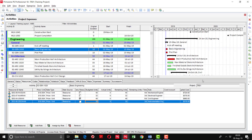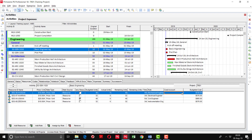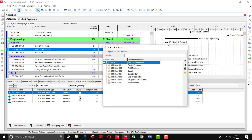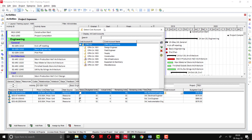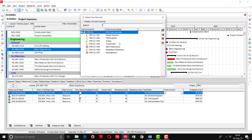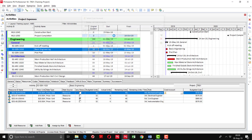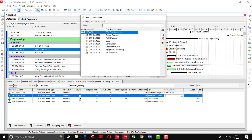After this, at the same moment we will assign the cost accounts for the activities as well. Here you can see the cost account column is showing. I will click this button and you can see all the cost accounts appearing here. I am going to add the cost account of design engineer. All of these are designers, so I am going to use the same cost account.